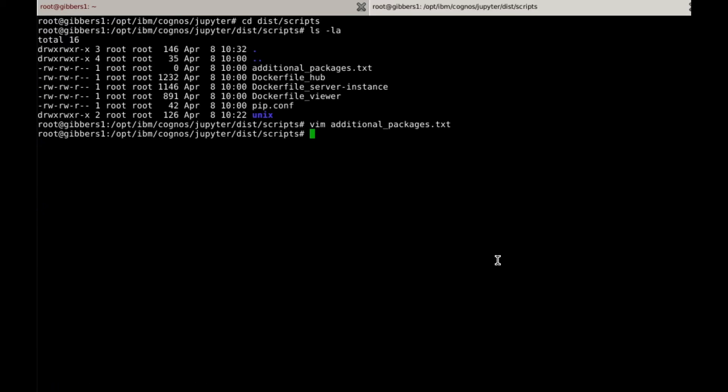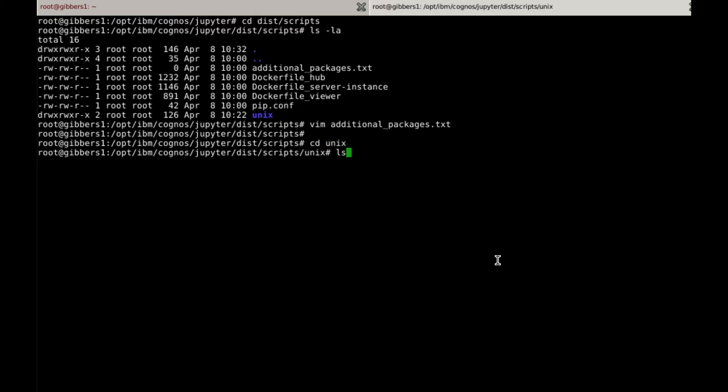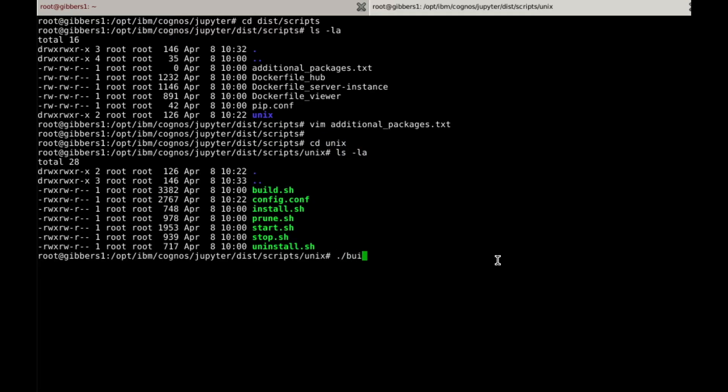Now all that's left to do is to rebuild and restart the docker containers using the build.sh and start.sh scripts.